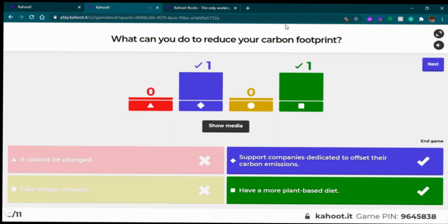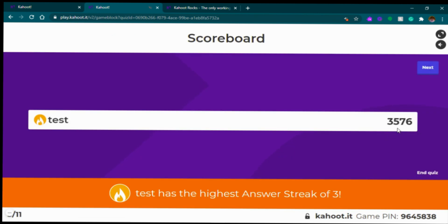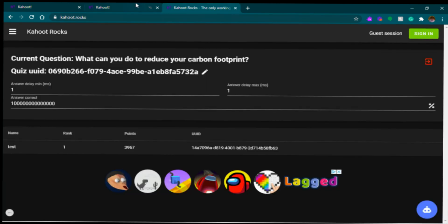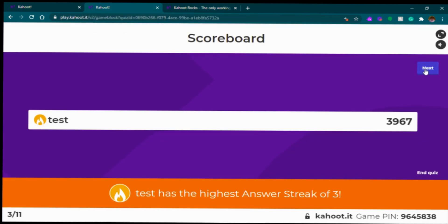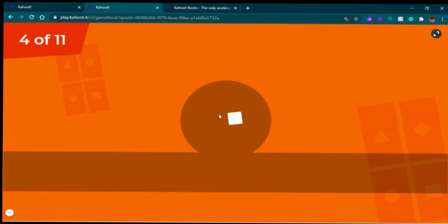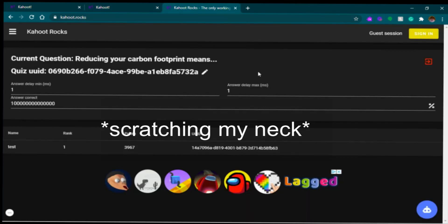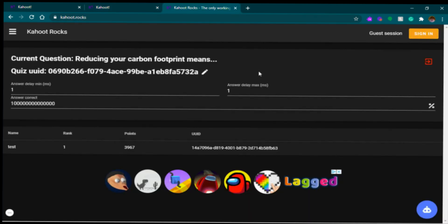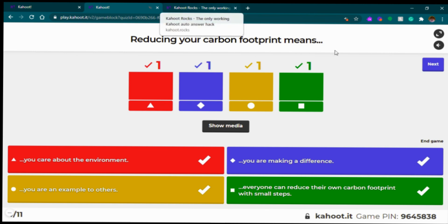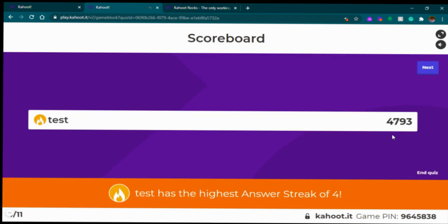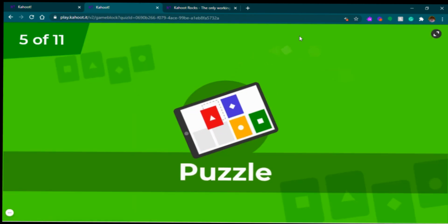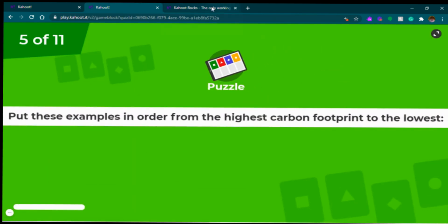Number four, a multi-select — same. All right, we're just gonna wait. Let's go! A puzzle — I've never seen this before.